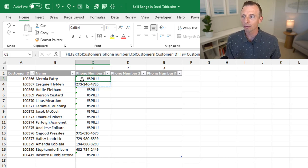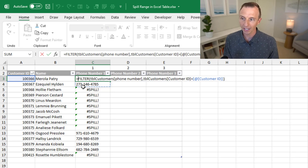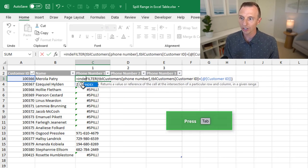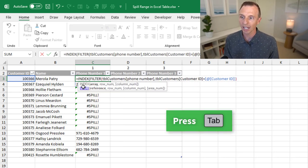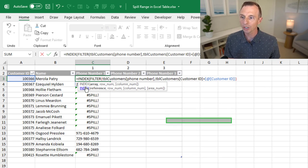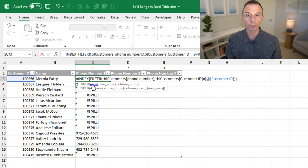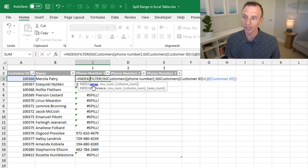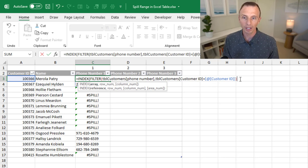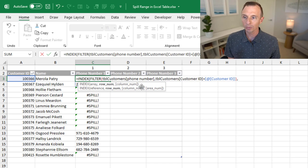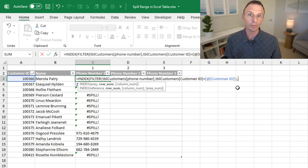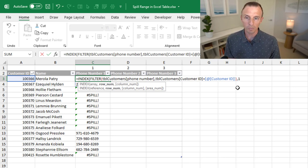We have our same filter function right here, and we're going to add index to the beginning of it. So I'm just going to start typing index and tab into that. Now the index function, the first argument is the array, and that will be the results of the filter function, the spill range that it returns or the array that's returned. So we'll leave that as is, and then we'll go out to the end and type a comma. And our next argument is the row number. So this is the row number that we want to return from the filter's spill range.